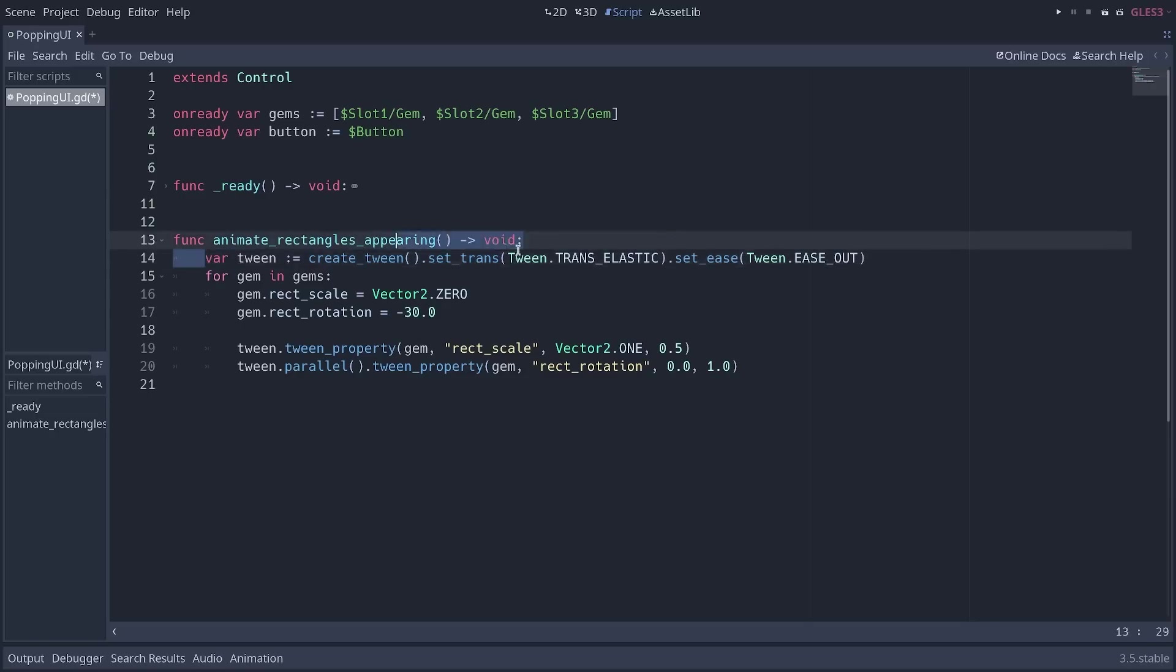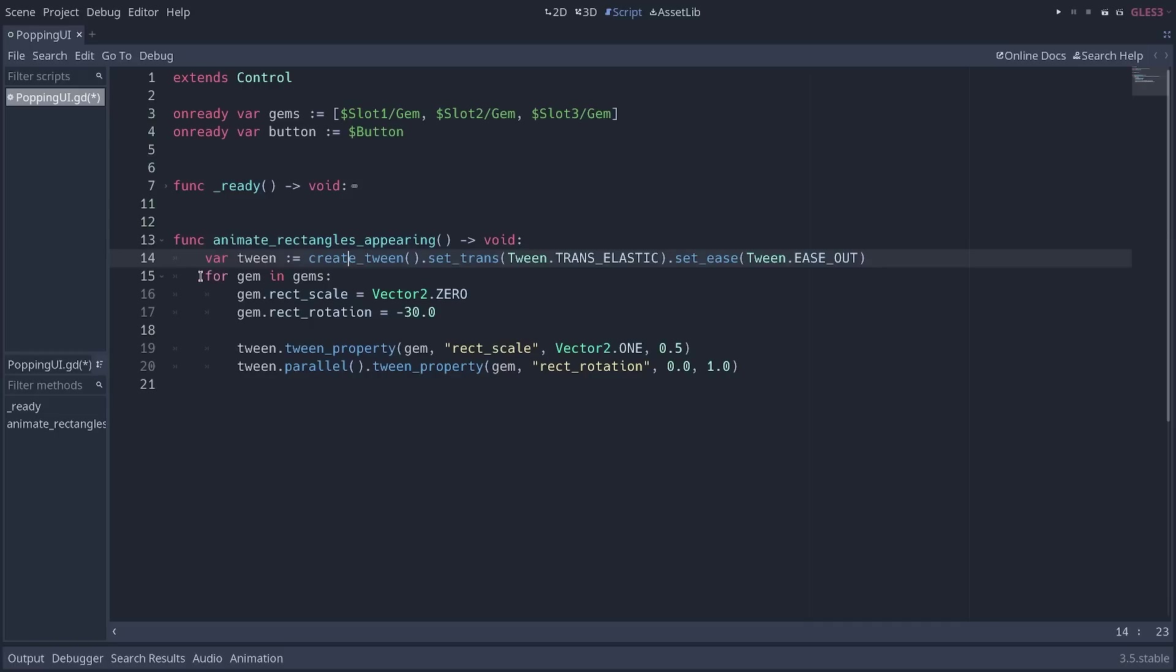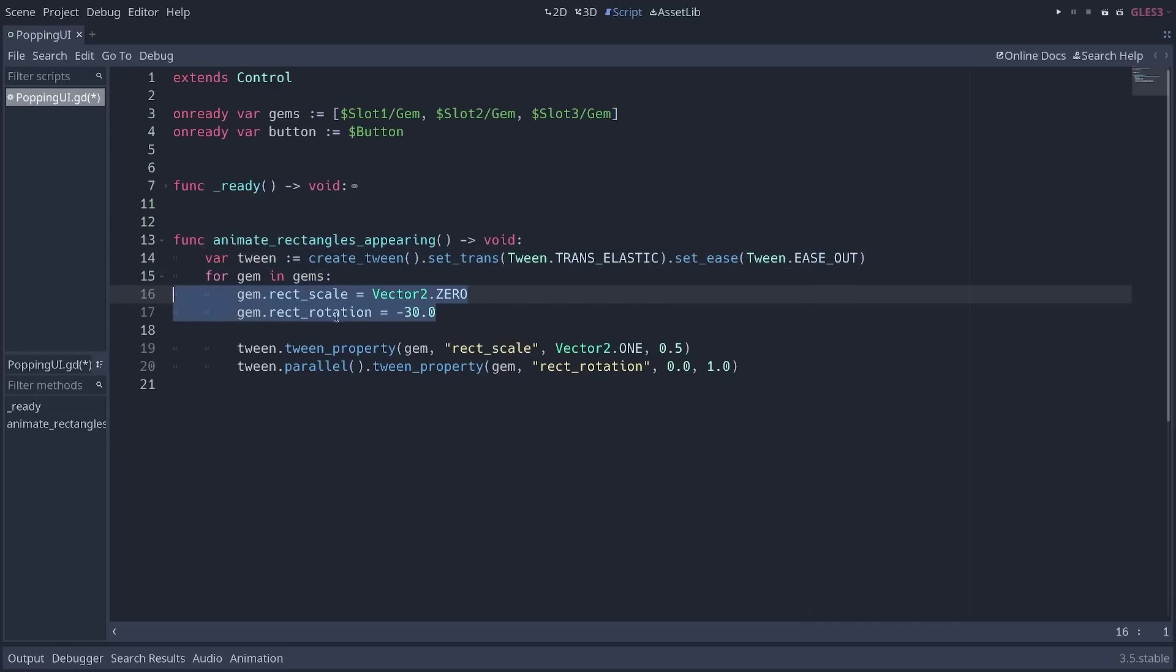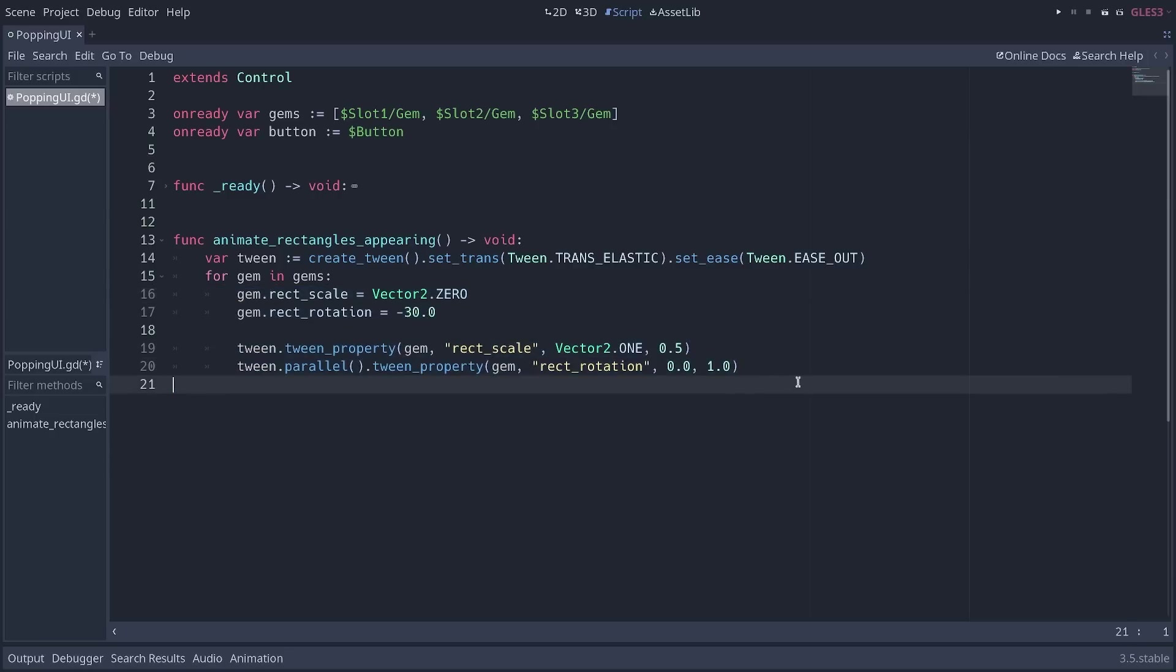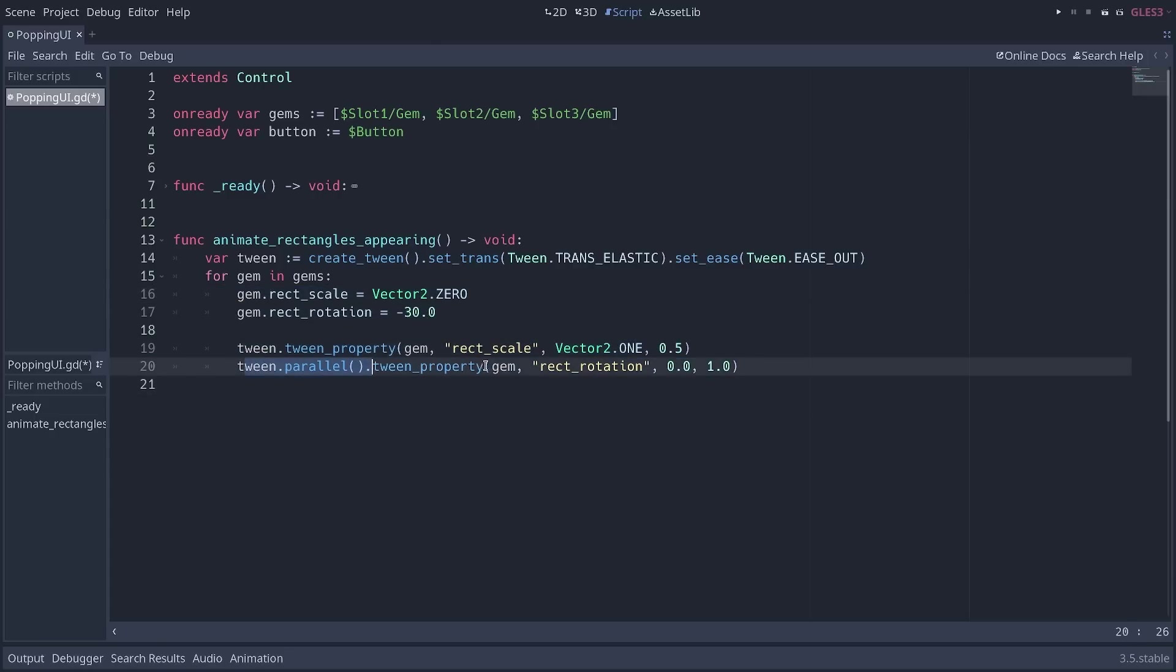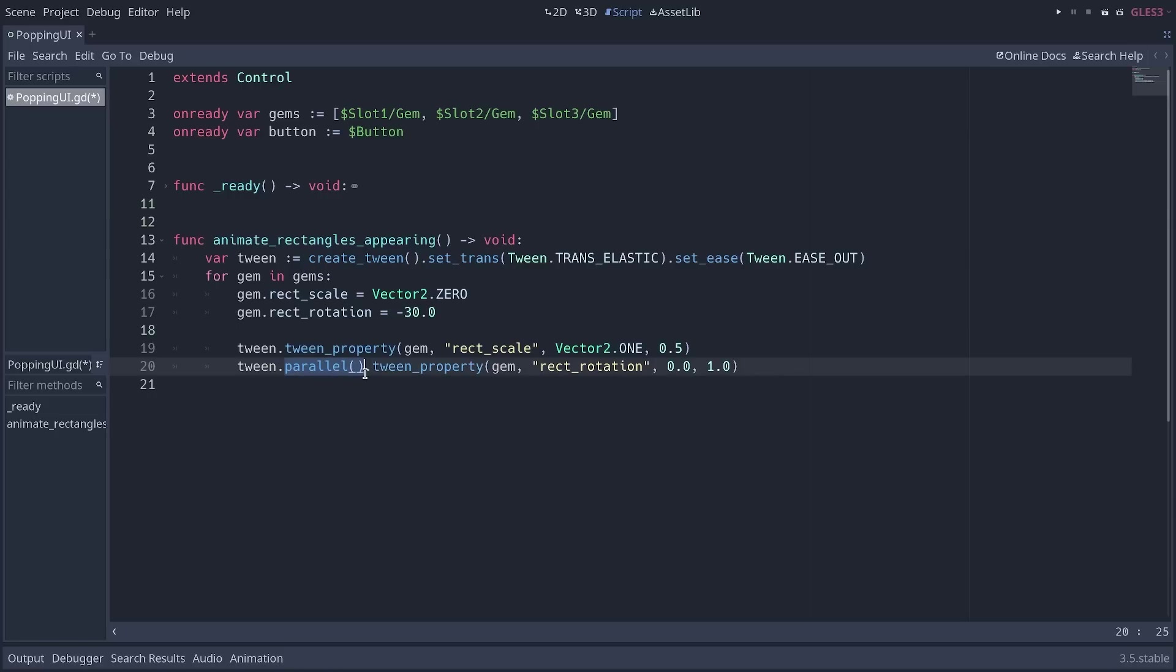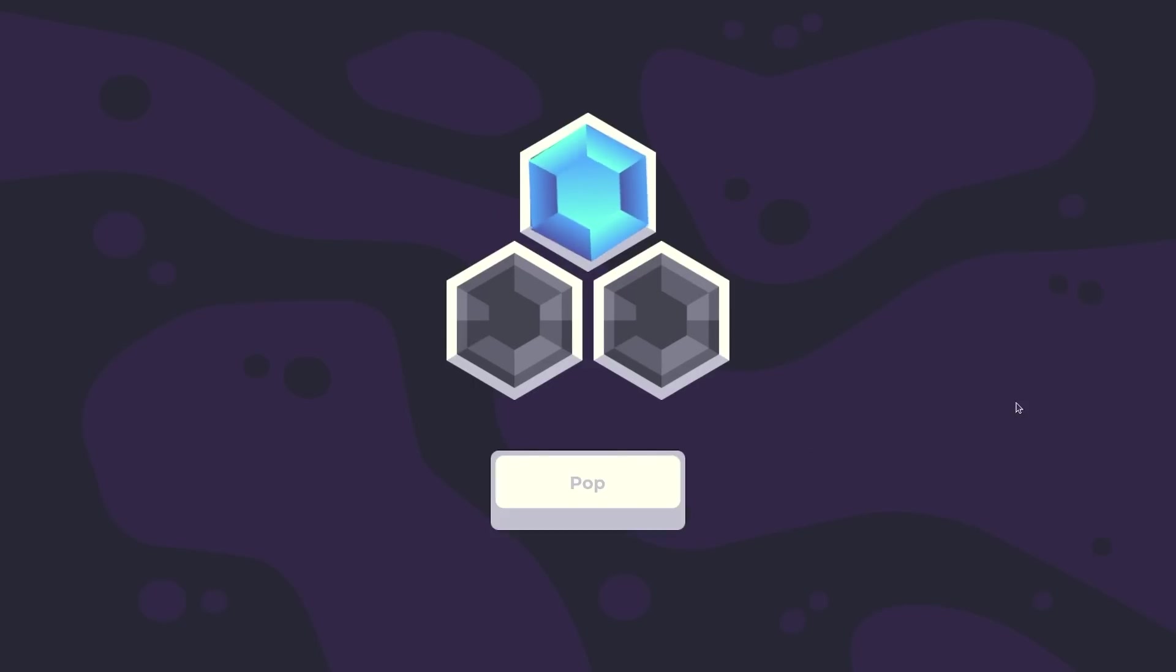Okay, so we have a function animate rectangles appearing that gets called when we click the button. You can see that the first line is creating a tween like we did before. We create the tween, change the transition, and the easing. And then we use a for loop. We set the starting point for that gem and then we animate it. We first animate the scale and then in parallel we animate the rotation. The interesting thing is that because tweens automatically queue unless you call parallel on them, with the loop we'll get six animations in total, two per gem, the scale and the rotation. And with just that you get this end screen in just a couple of lines of code.